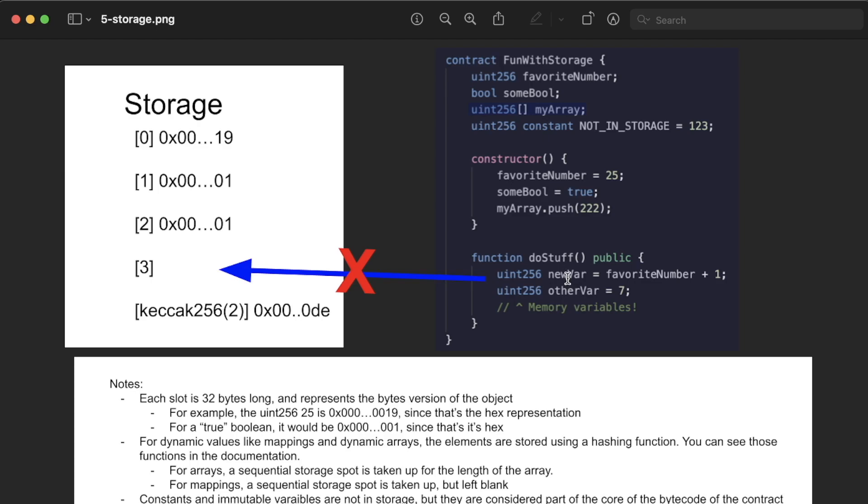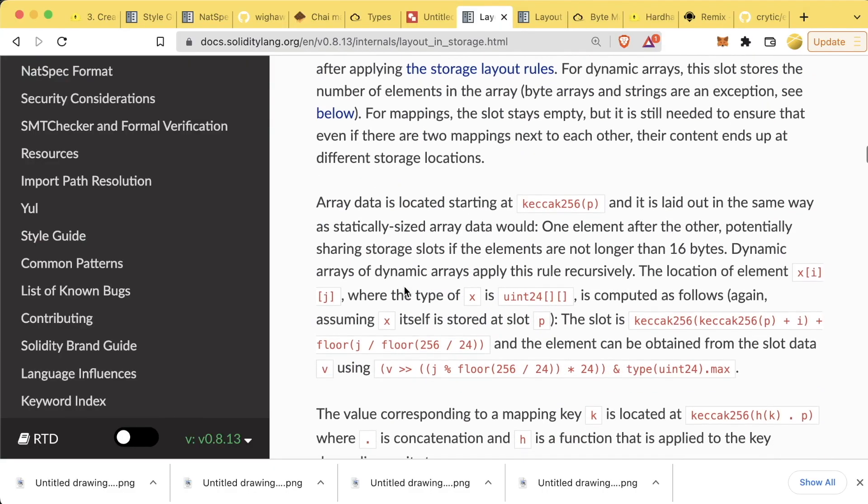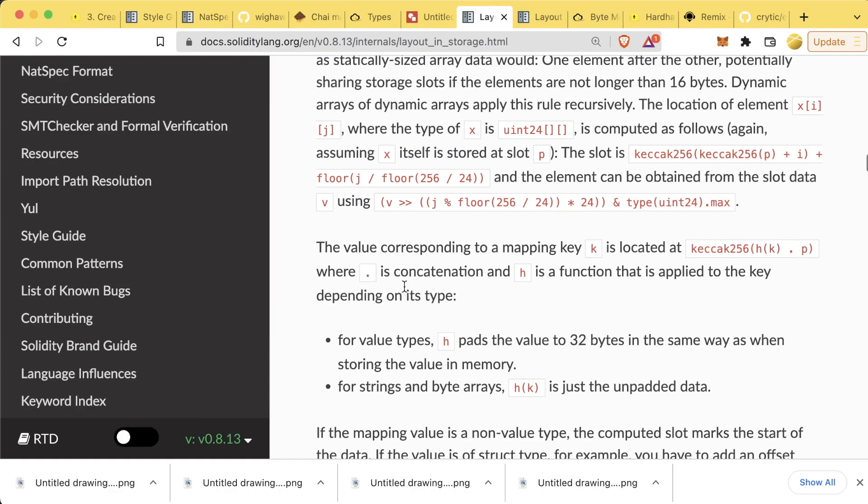And we need to tell Solidity, hey, we're going to do this on the storage location or we're going to do it into the memory location where we can just wipe it. Arrays and mappings can take up a lot more space, so Solidity just wants to make sure, okay, where are we working with this? Is it storage? Is it memory? You have to tell me. I need to know if I need to allocate space for it in our storage data structure. And again, everything here you can read in the Solidity documentation.